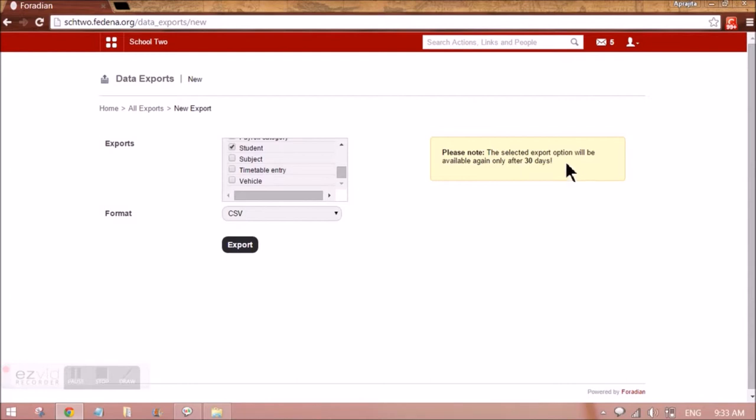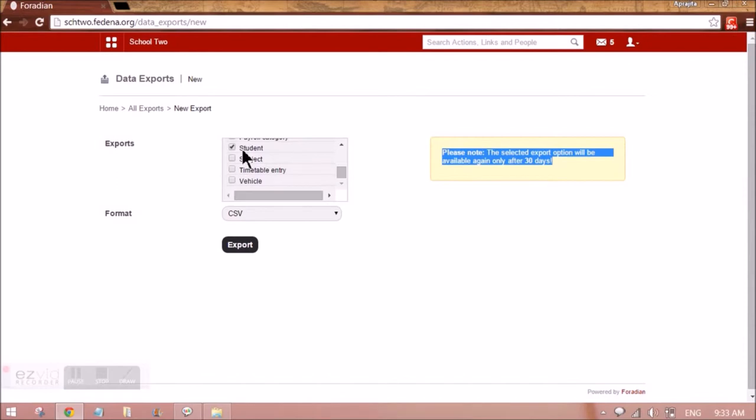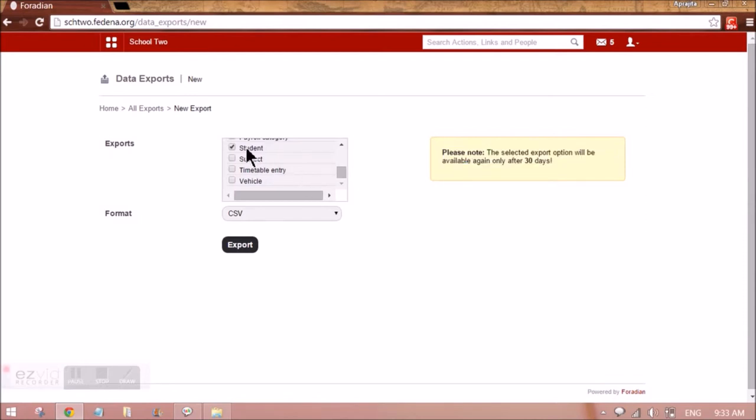The export option of this model, which is student, will be available only after the period of 30 days, which means you can take backup of a particular model here once in 30 days only.